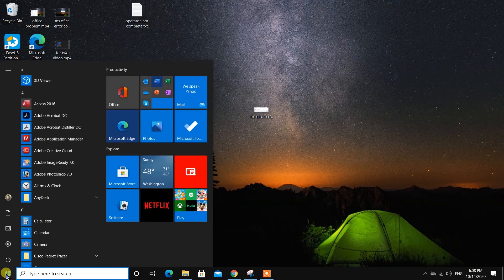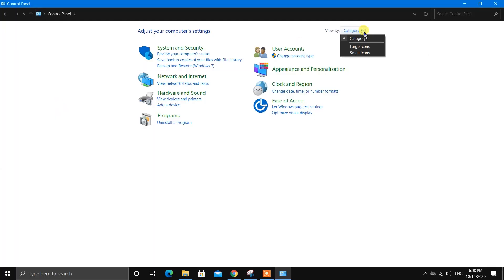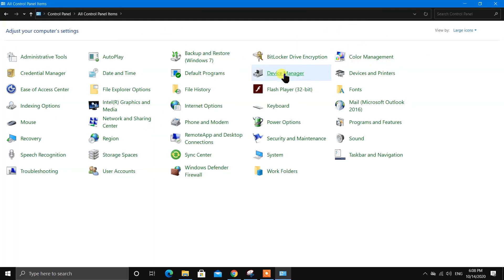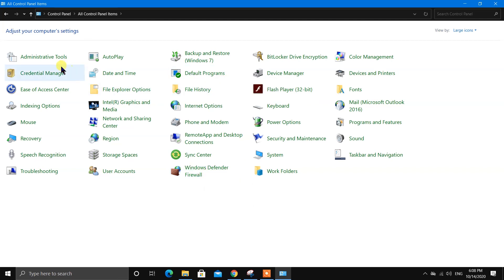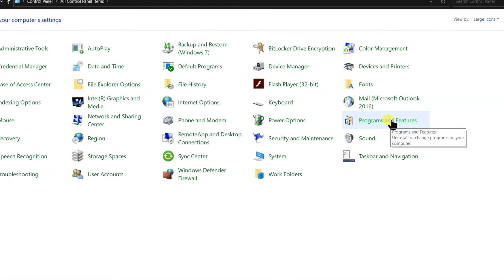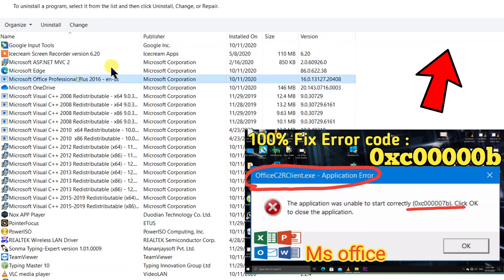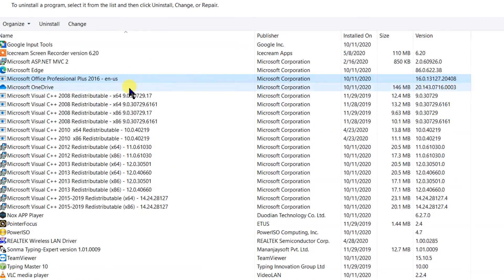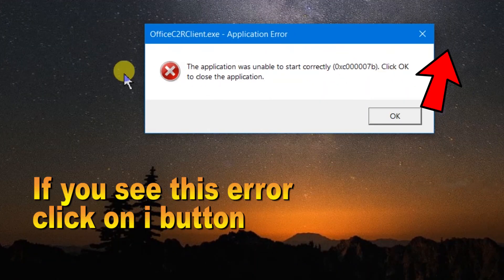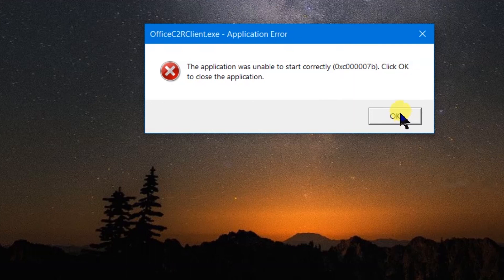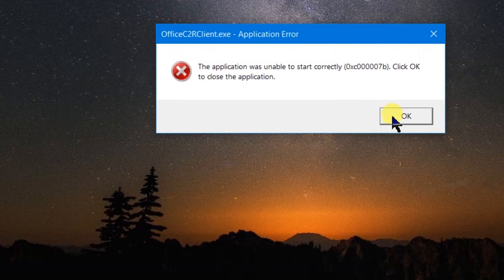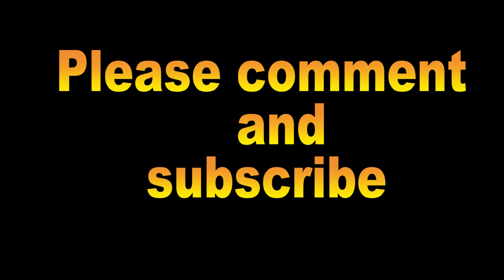If after all these steps you still couldn't solve the problem, my suggestion is to uninstall the software. Go to Control Panel, then Programs and Features, find MS Office, and uninstall it. If you are seeing error code 0xC, click the info button. I have made a video about that. Thank you for watching.